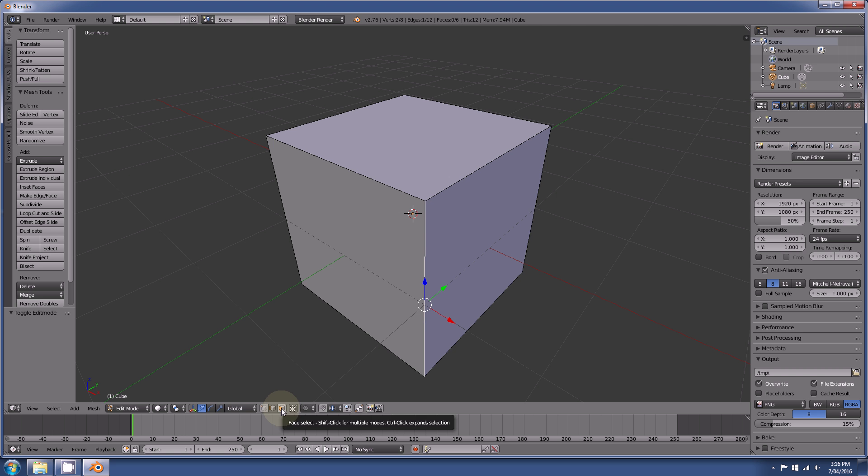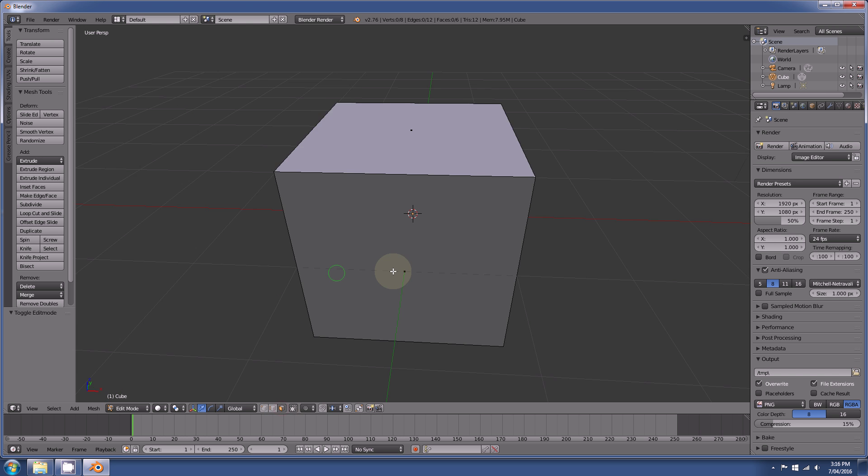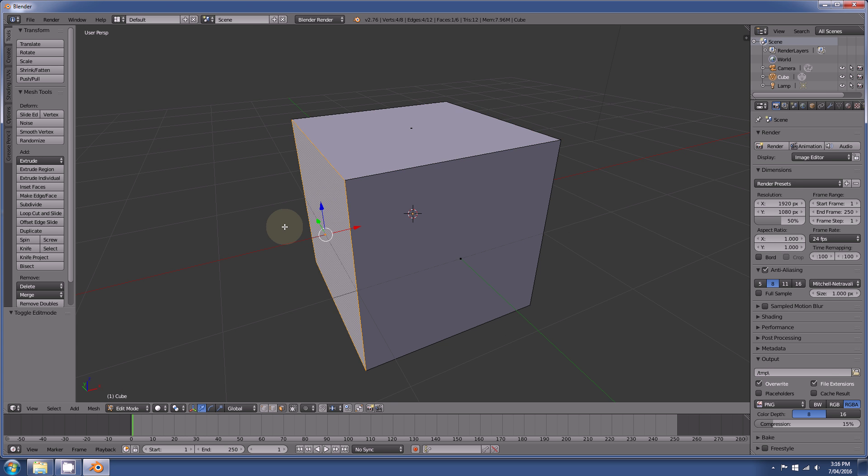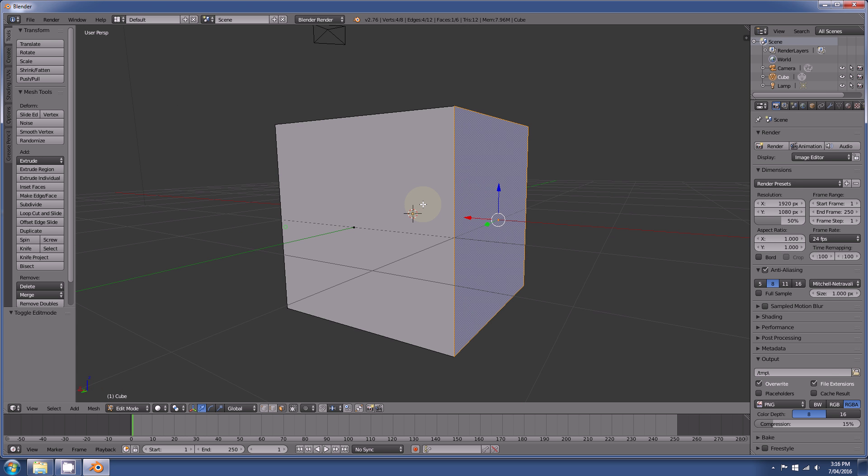And the last one is called face select, and that will select the faces of the model, as you can see.